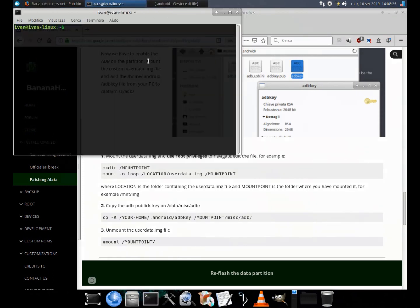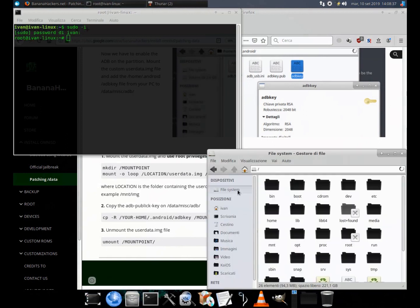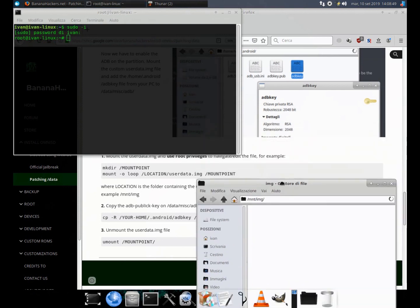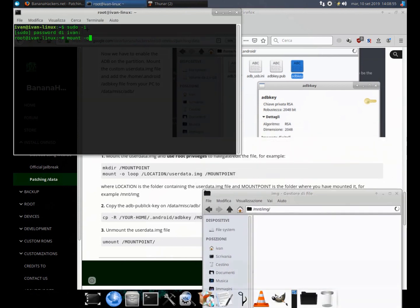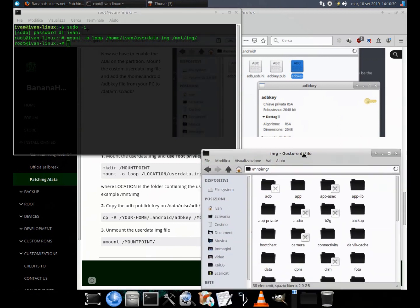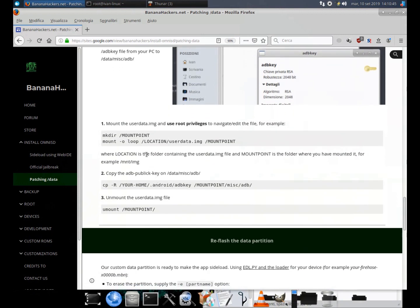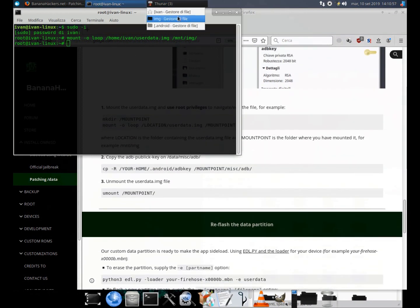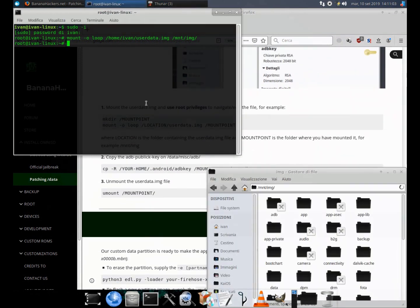I'm using the Linux root shell in this way. 1. Mount the custom userdata.img using: mount -o loop /location/userdata.img /mountpoint — where 'location' is the folder containing the userdata.img file and 'mountpoint' is the folder where you have mounted it, for example /mnt/img. 2. Copy the ADB public key to /data/misc/adb/ using this command: cp -r /your/home/.android/adbkey /mountpoint/misc/adb/.